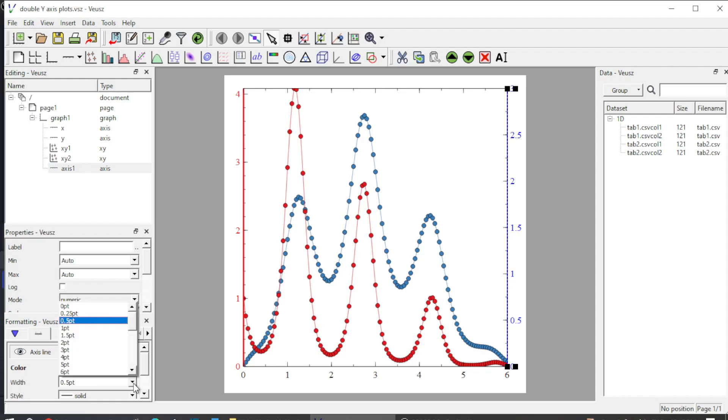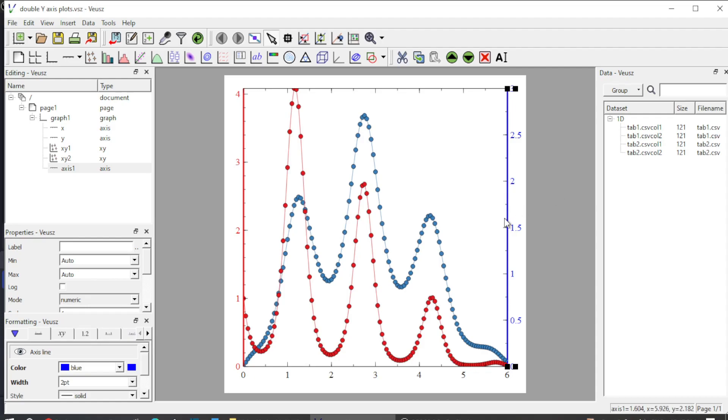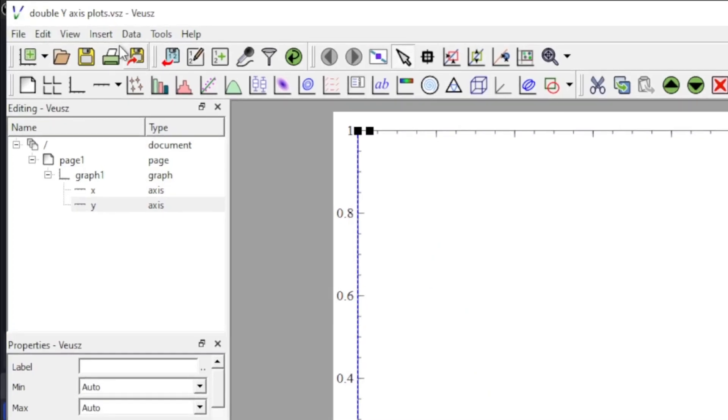Hey guys, welcome to Safi Mixed. In this video I will show you how to add double y-axis for two different data sets plotted in a single frame in Veusz. So here it goes.